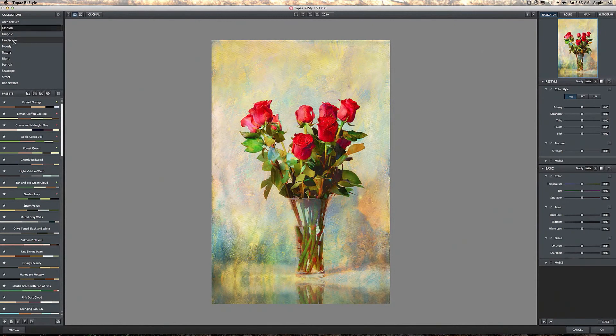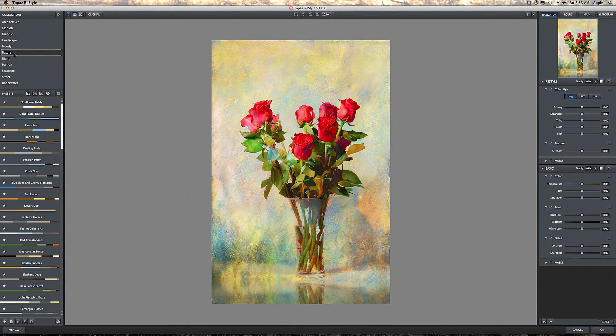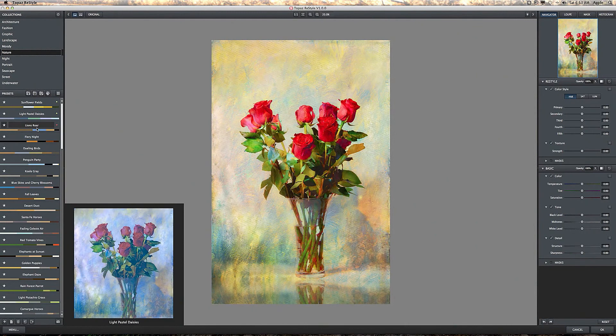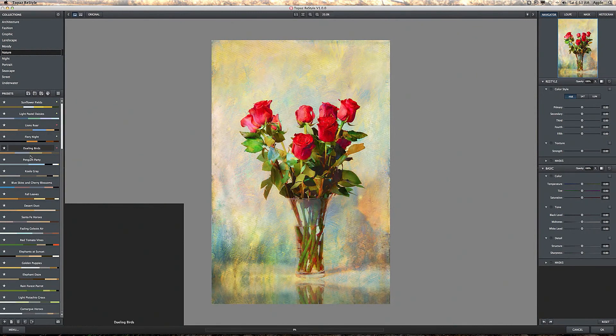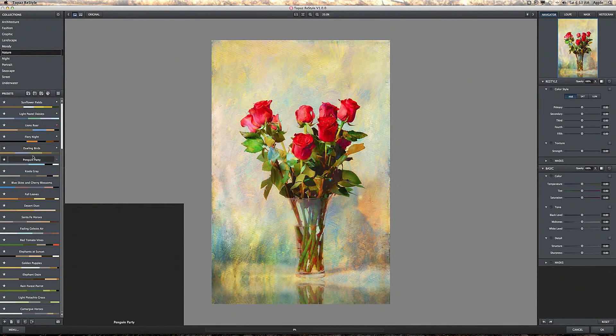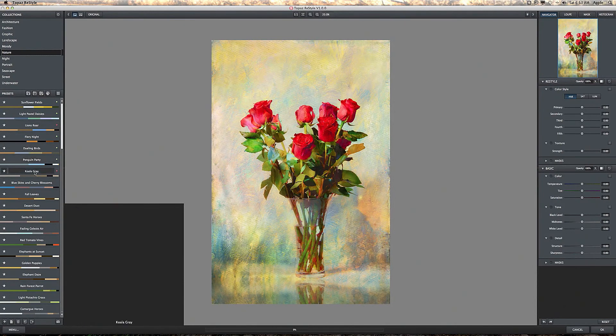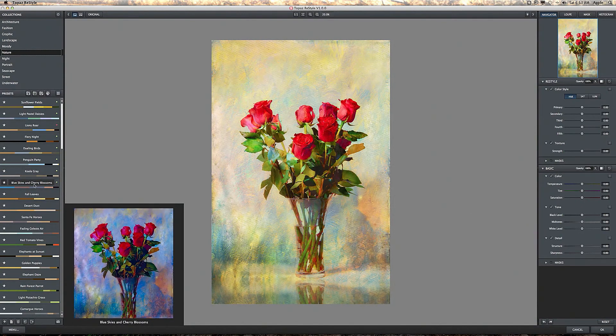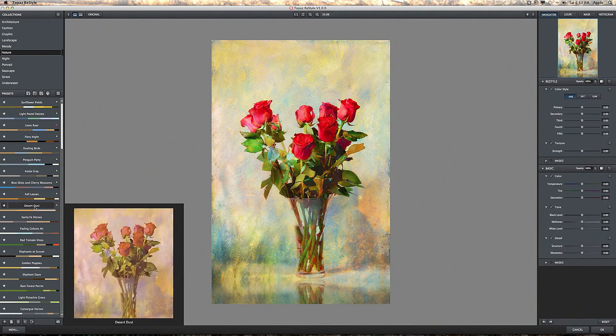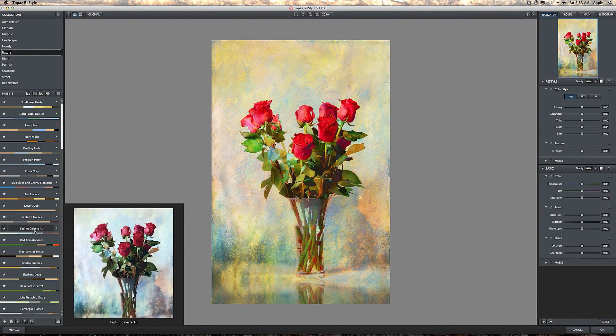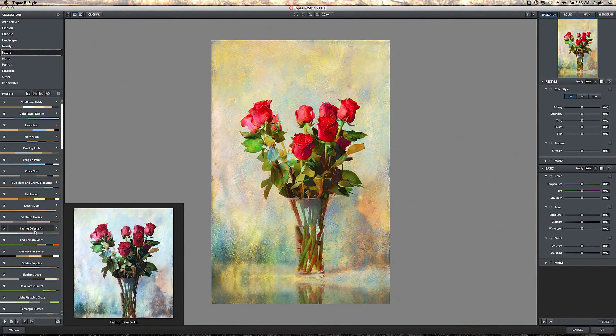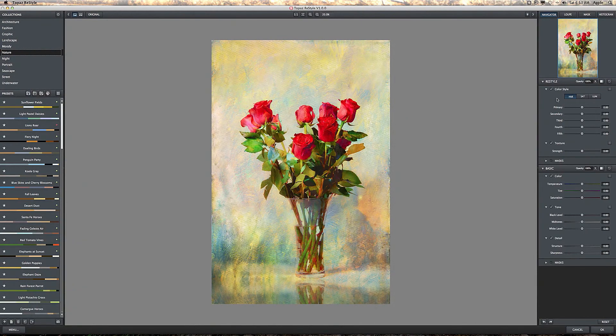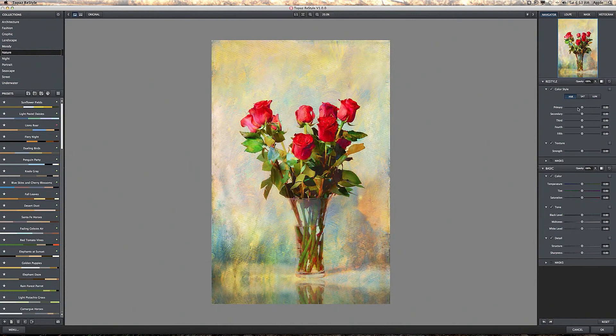I'm going to start in the nature preset and just scroll through here. As you can see, every time you mouse over one of these presets it shows you a quick large thumbnail with the effect in the default mode applied. This is just a starting point.